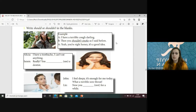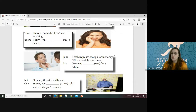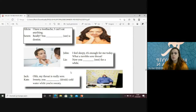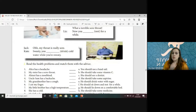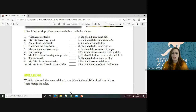I have a terrible toothache, I can't eat anything. Really? You should see a dentist — dişçiye gitmelisin. I feel sleepy and I have a terrible sore throat — you should have a rest for a while — biraz dinlenmelisin. Oh my throat is really sore — you shouldn't drink cold water while you are sweating — terliyken soğuk su içmemelisin. O yüzden shouldn't kullandık.